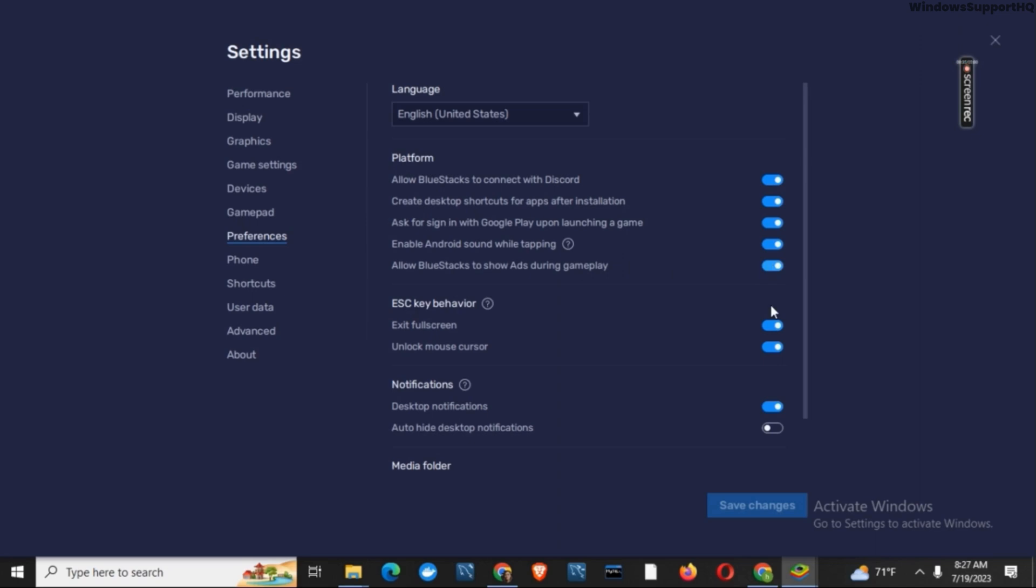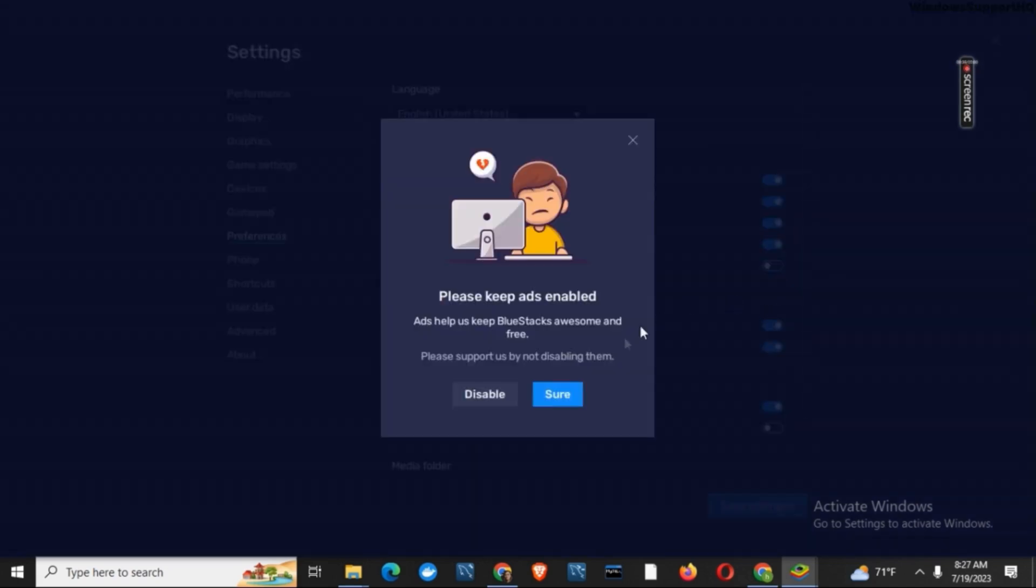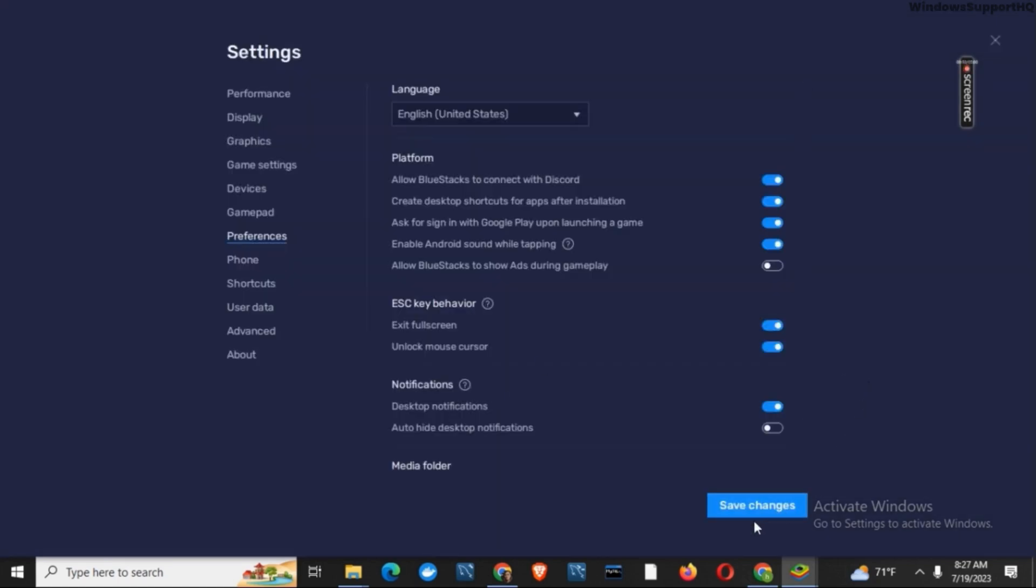Make sure to toggle off the option. Doing so will give you a dialog box. Make sure that you click on disable option. Now, you have to click on the save changes button to avoid the ad.